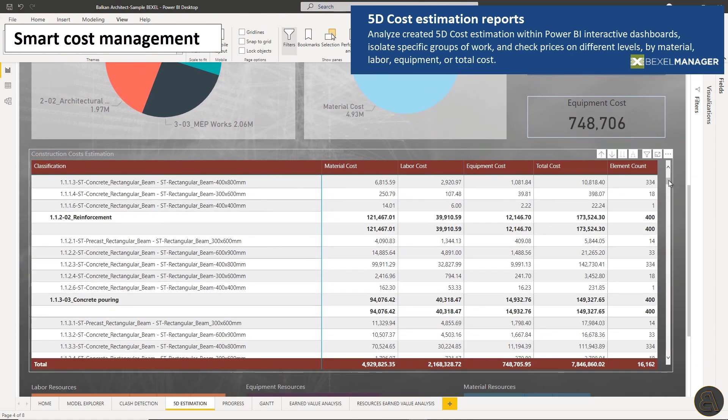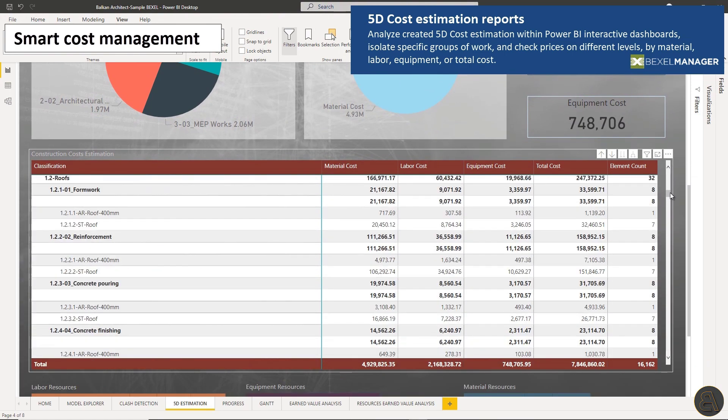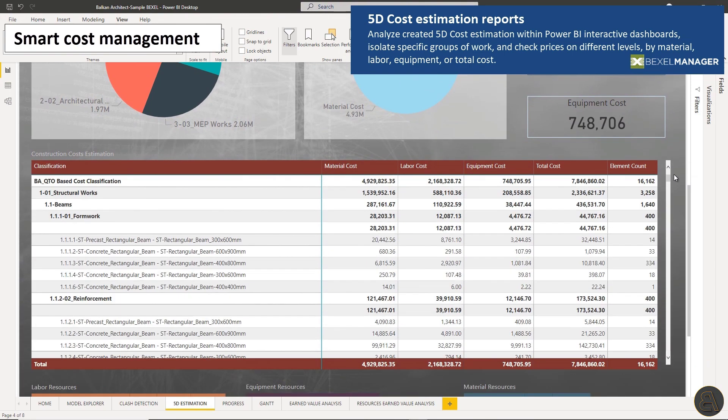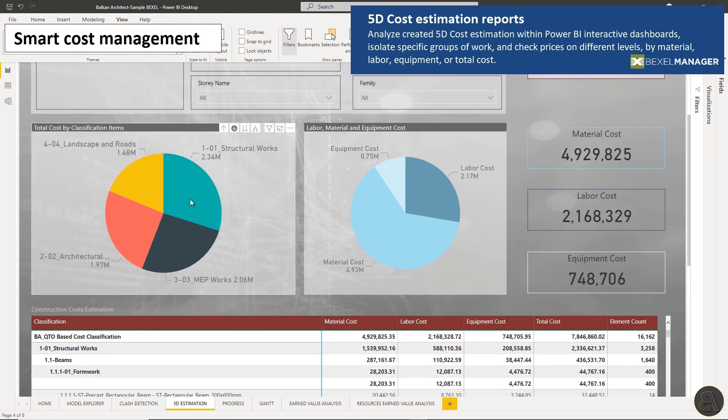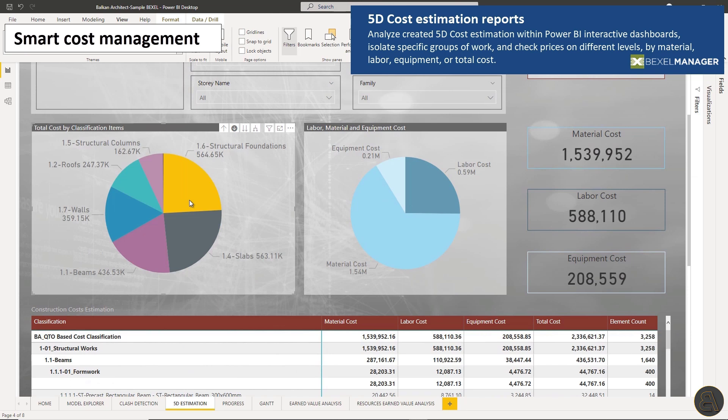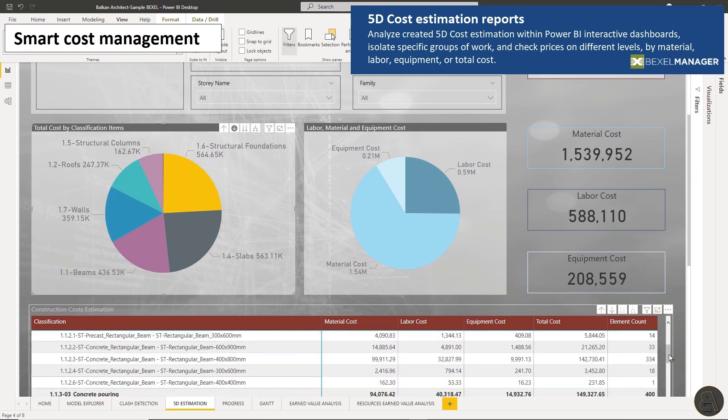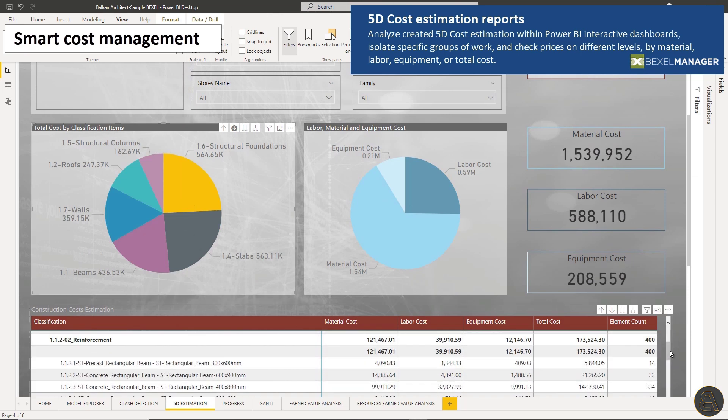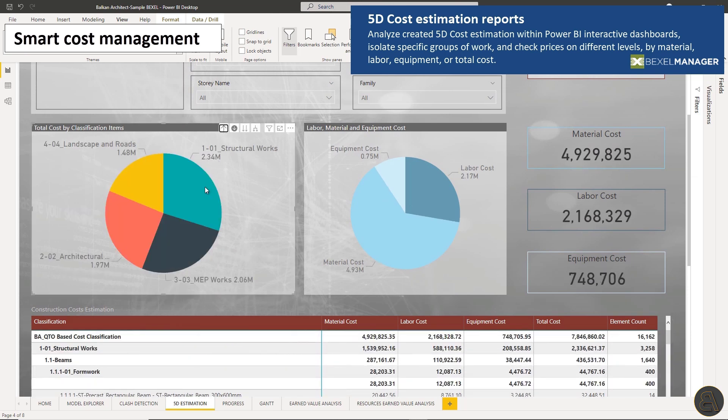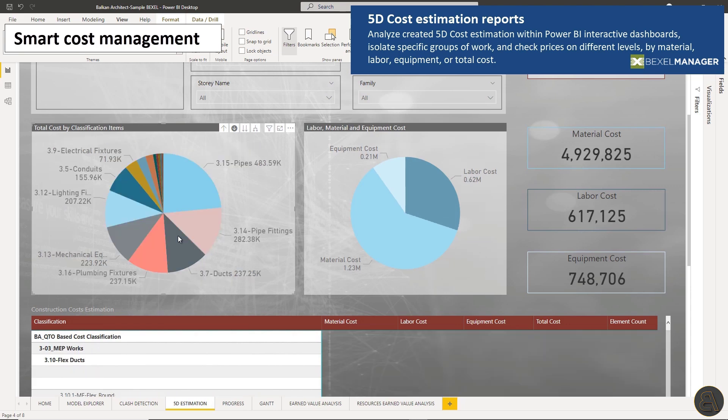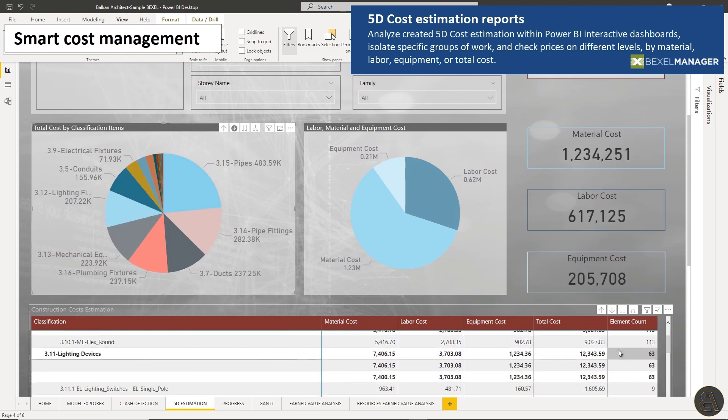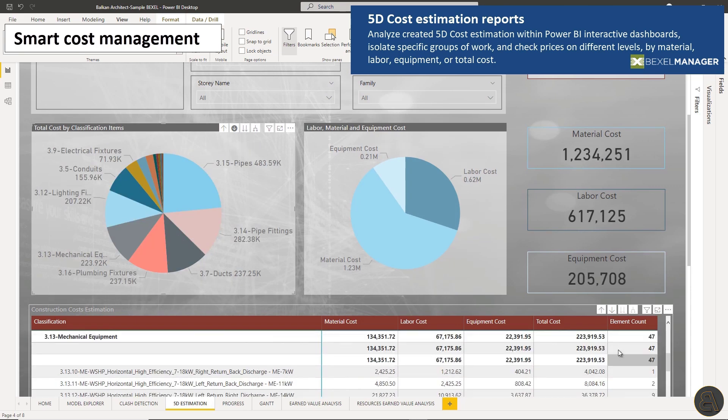Analyze 5D cost estimation within Power BI interactive dashboards. Isolate specific groups of work and check prices on different levels by material, labor, or total cost.